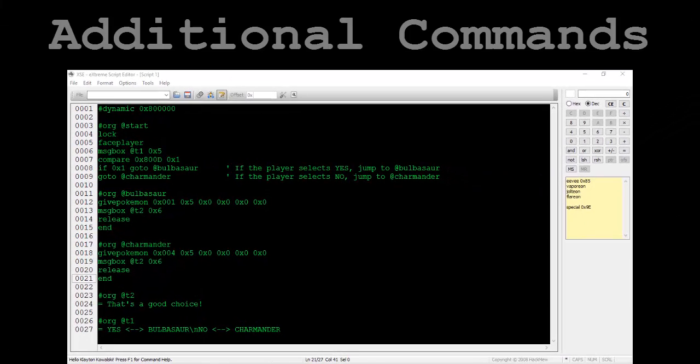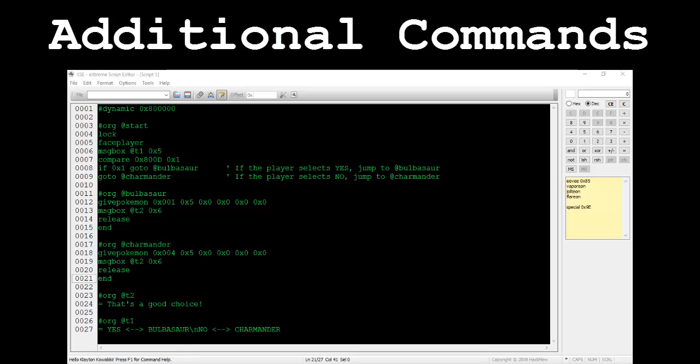The first couple of miscellaneous commands I want to discuss are the call and return commands. Throughout this series we've used the goto command whenever we wanted to jump to another pointer section. Shown on screen is a script in which the player selects yes to receive a Bulbasaur or no to receive a Charmander.